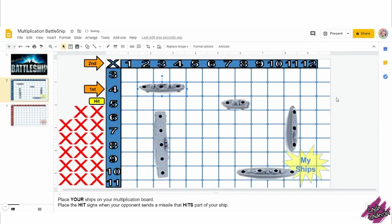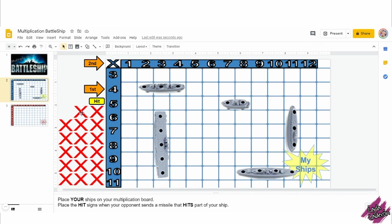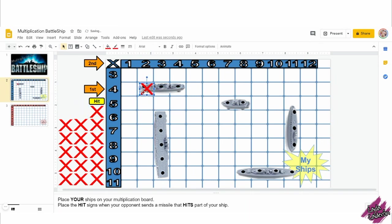It is now my opponent's turn! Oh no! I will go to page 2 and... oh no! Unfortunately, it hit me! He said 4 times 2 equals 8.